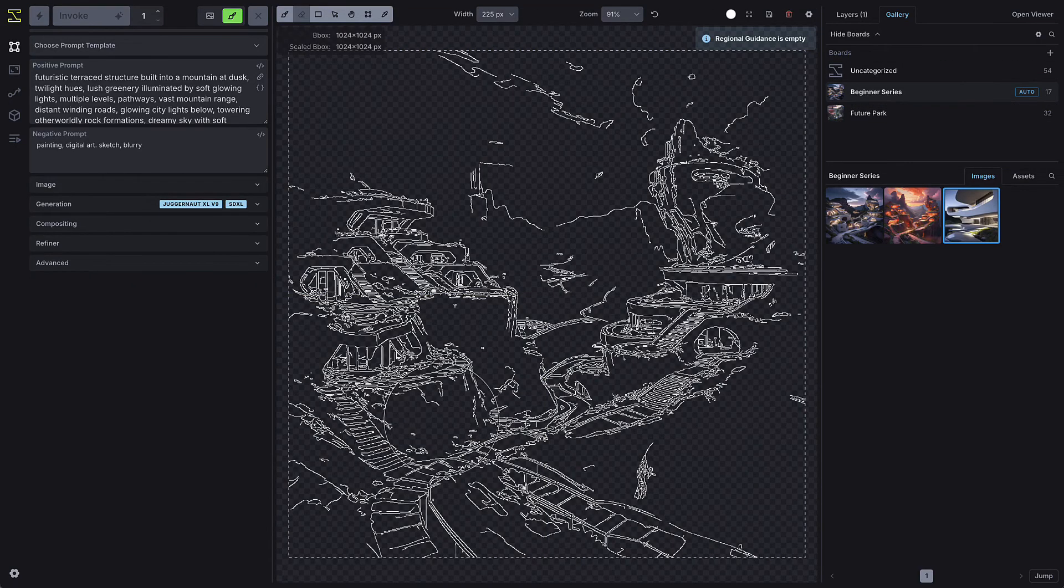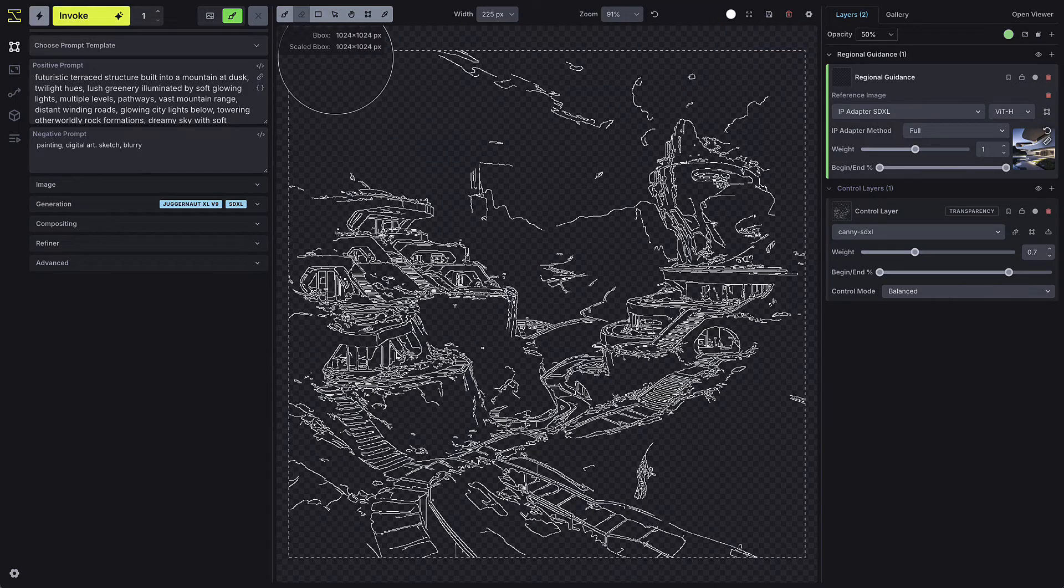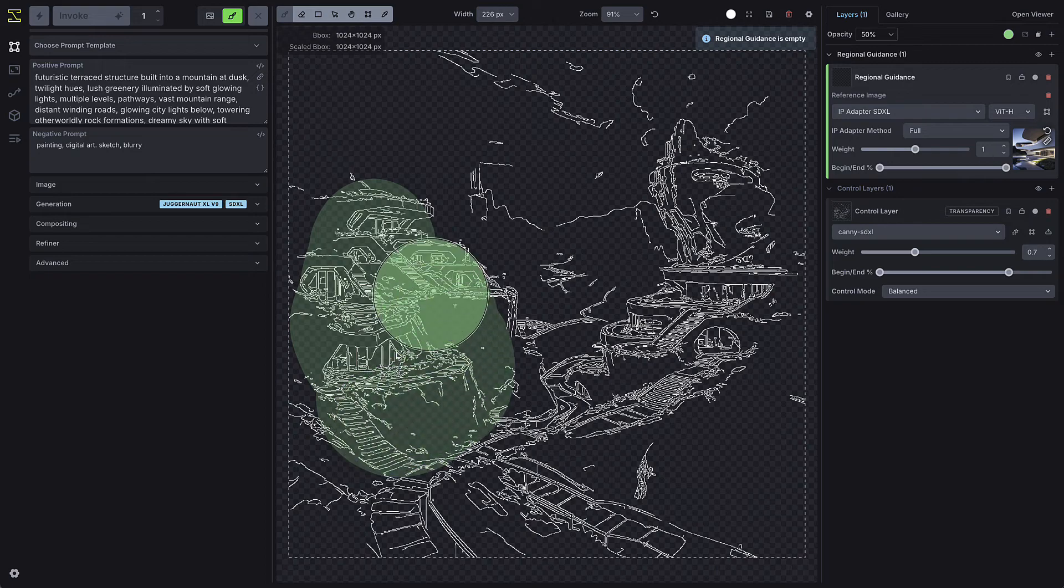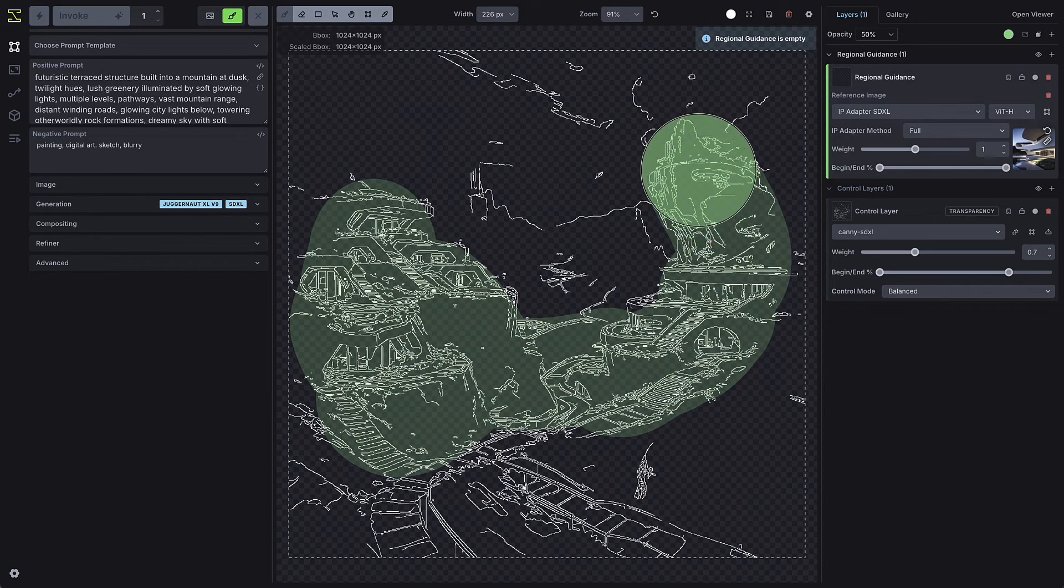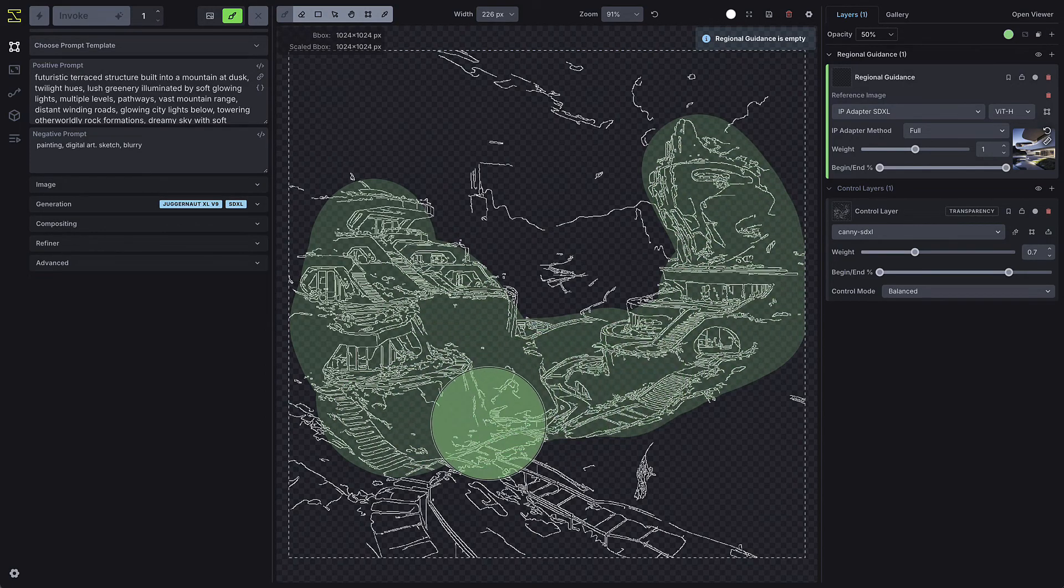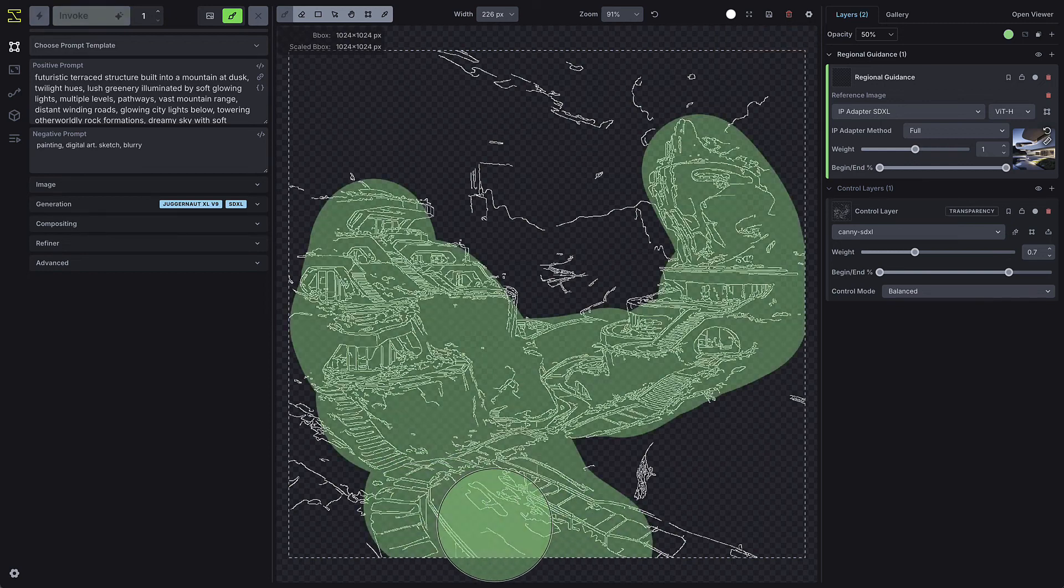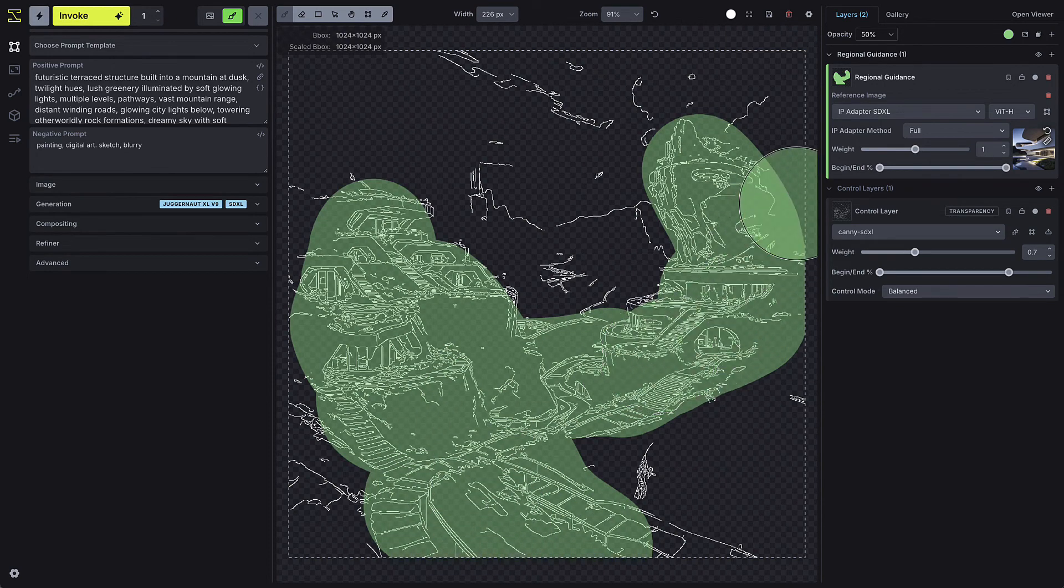This module has the same settings as the global reference image, but it allows you to apply the reference only to selected areas of the image using the drawing tools. For this example, I'll brush around the architectural elements in my sketch and press Invoke.